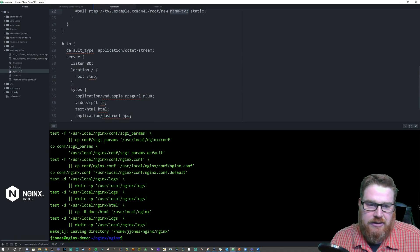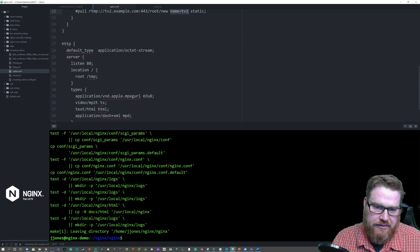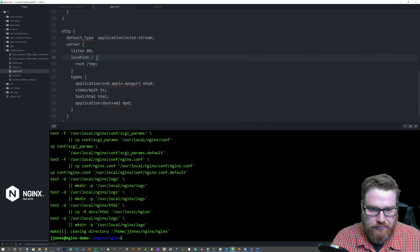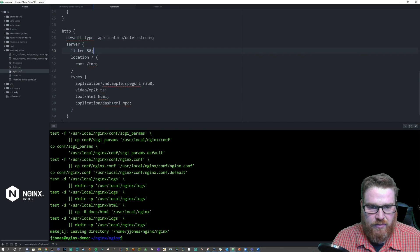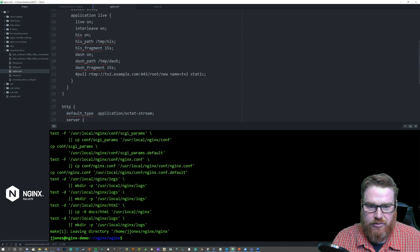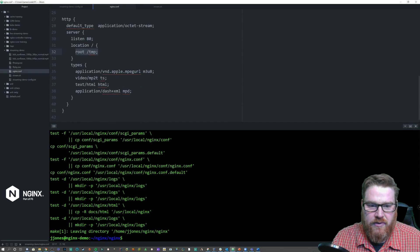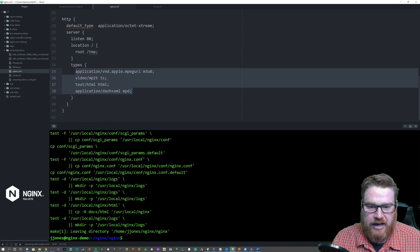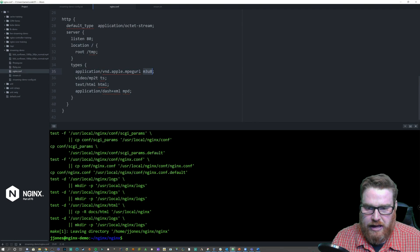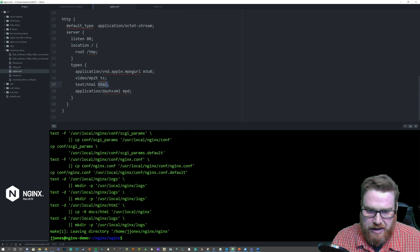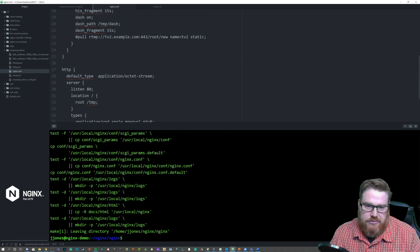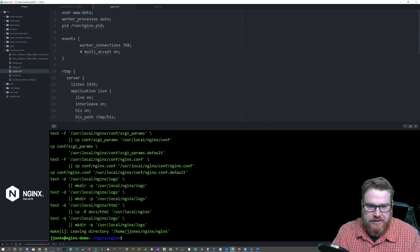Now let's go over the HTTP context configuration. We just have our default MIME type and we're setting up a server context listening on port 80. The root location is set to /tmp because that's where we're putting DASH and HLS. We're defining MIME types for HLS metadata, HLS fragments, web pages, and DASH metadata. Pretty straightforward, not too difficult.